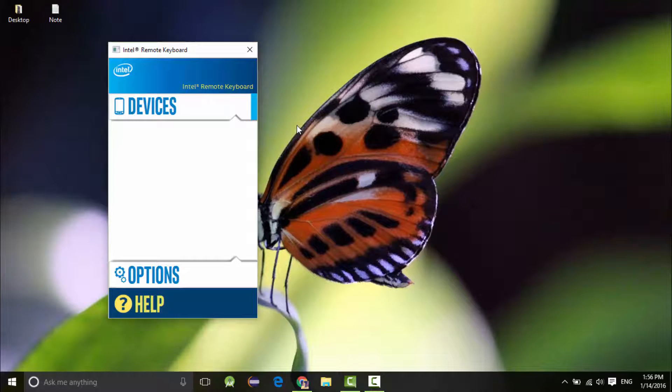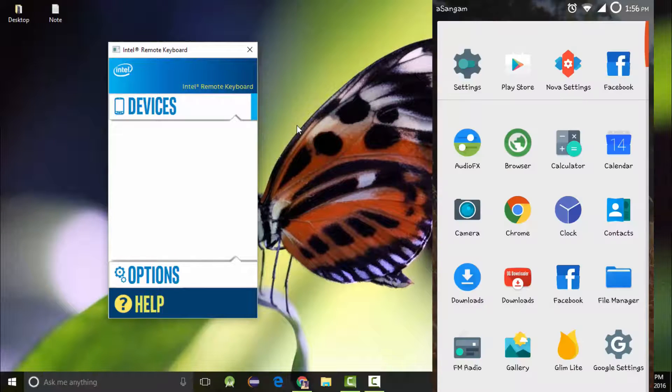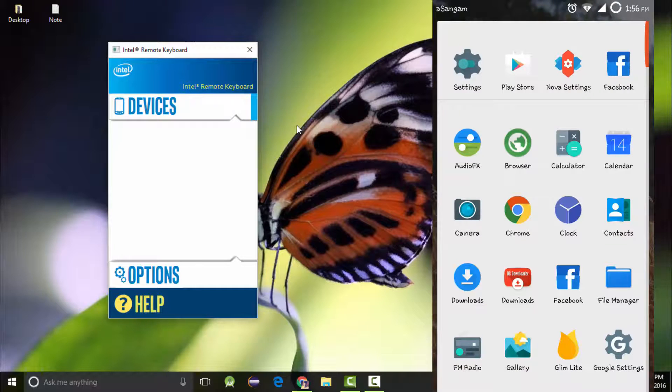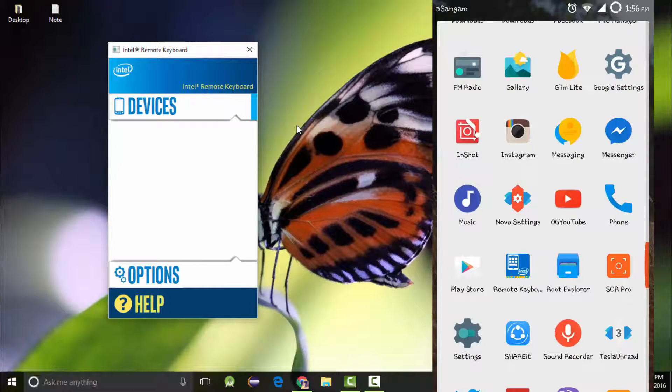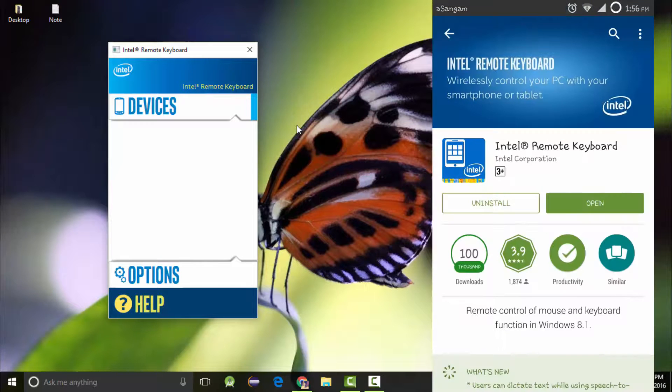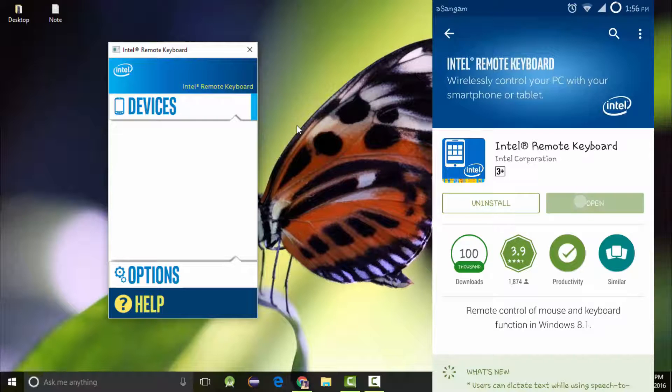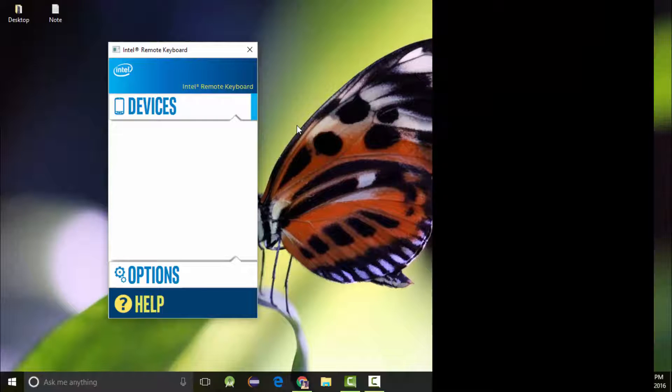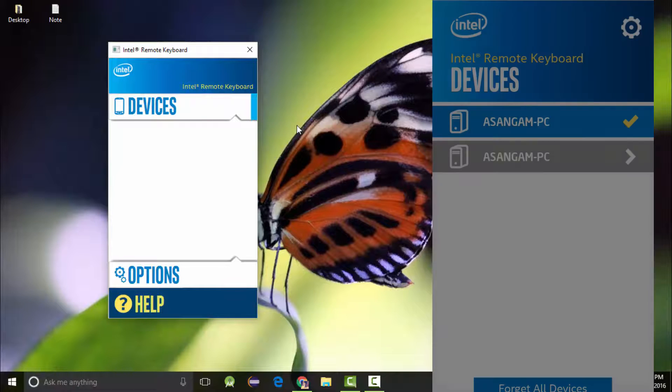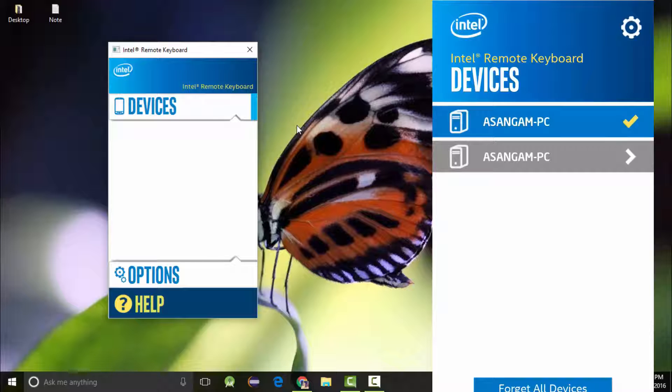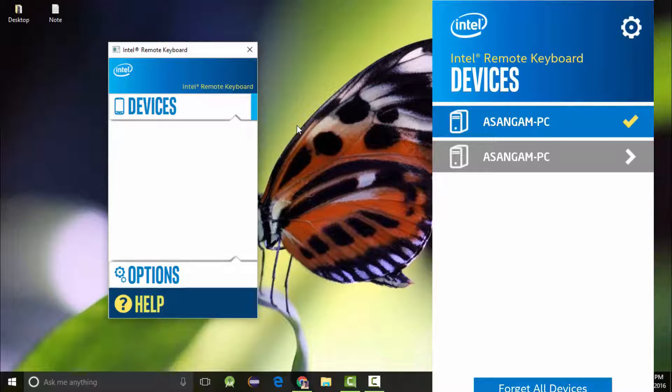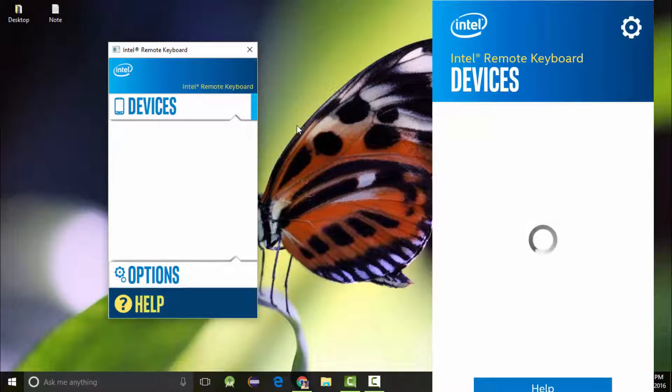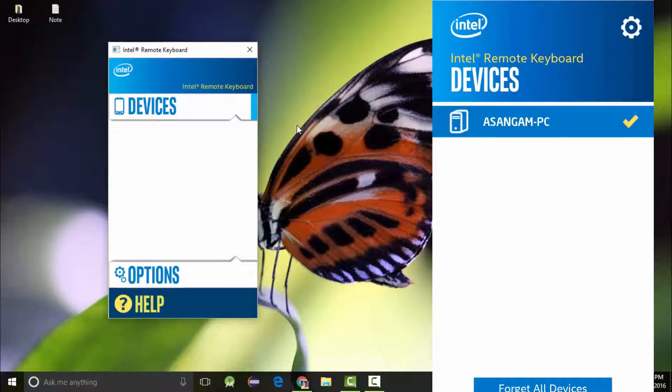Now let's move to the phone. I have already installed the application on my phone. You can see here Intel Remote Keyboard is installed. Just open it and this is what you are going to see for the first time.